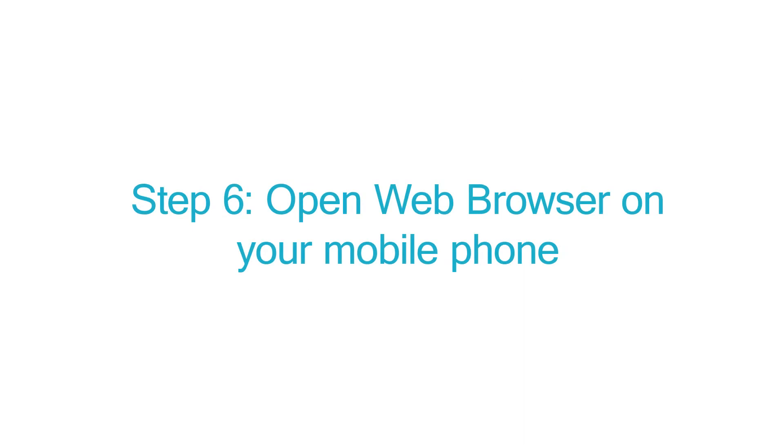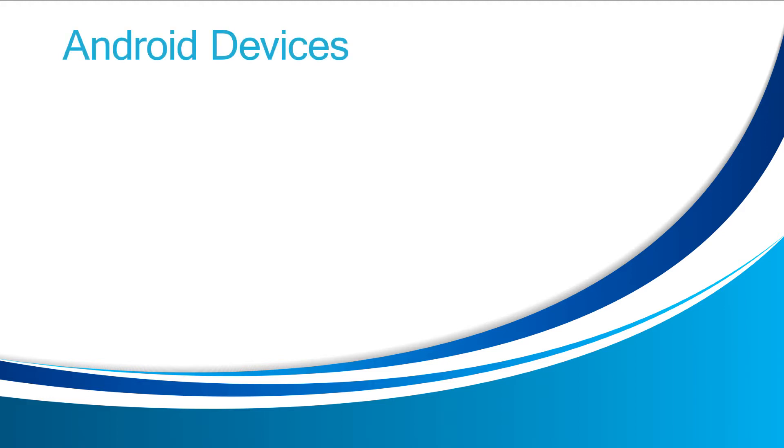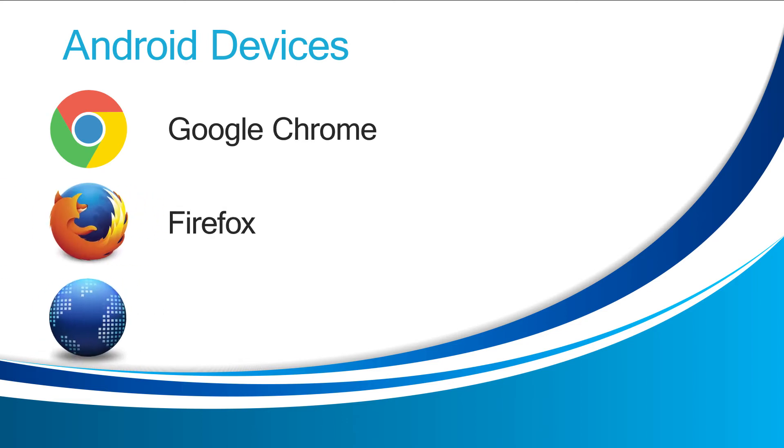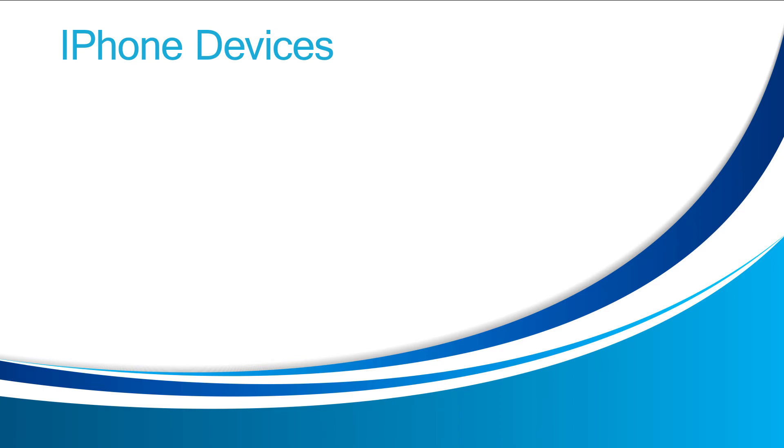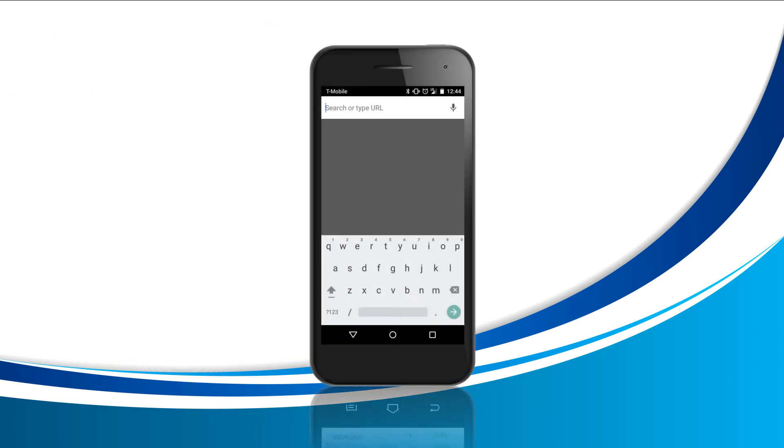Step six, open web browser on your mobile phone. For this step, we'll need to find your web browser. For Android devices, your default browser is Google Chrome, but it can also contain Firefox or one that simply says browser. If you have an iPhone, more than likely you will have Safari. Once you find your browser, tap the icon and you'll open your browser.